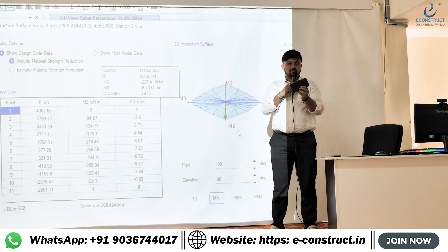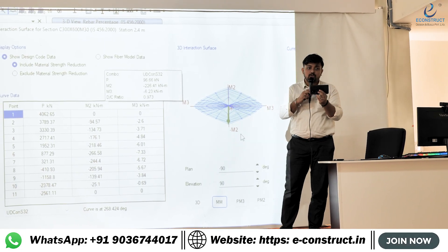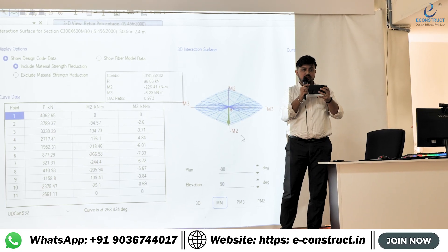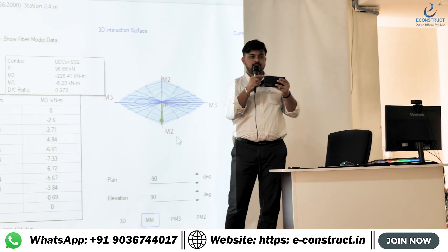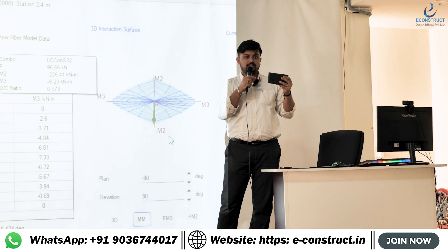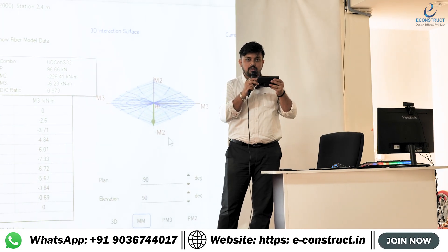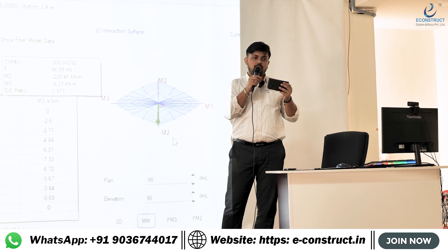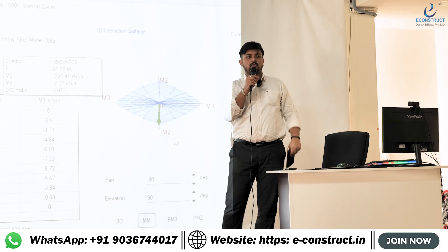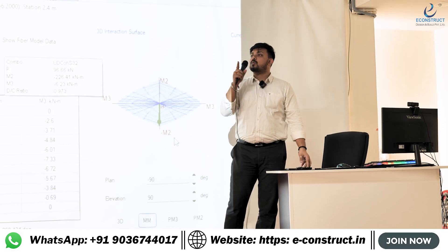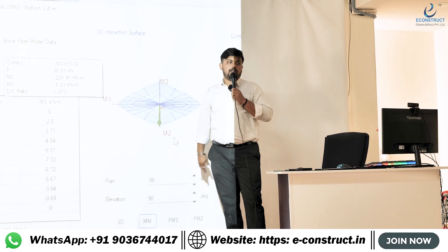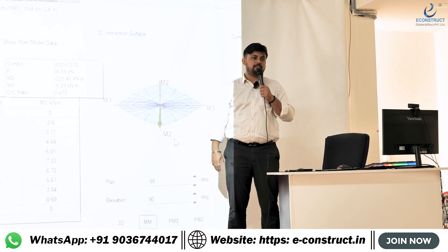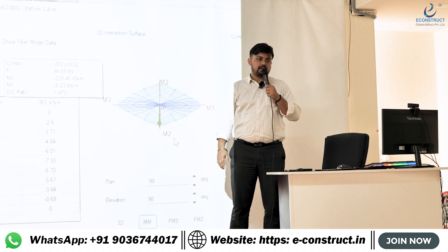The major axis is M3 and the minor axis is M2. In this particular column, one side is the width side and the other is the length side. If you need to counter M2, your width needs to be more. If you want to counter M3, your depth should be more. Now if you are having a square column — like this column, which is almost square — in this case M2 and M3 both sides the sizing is the same.